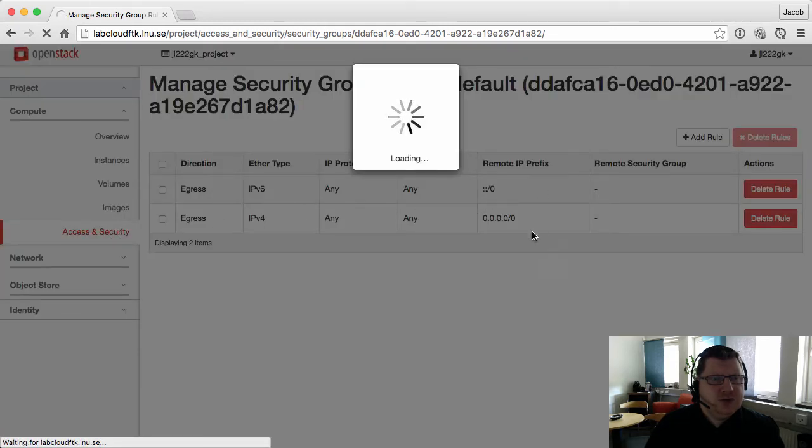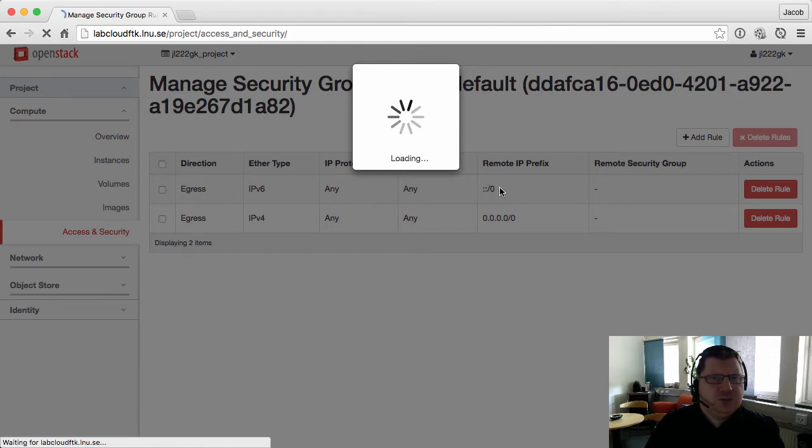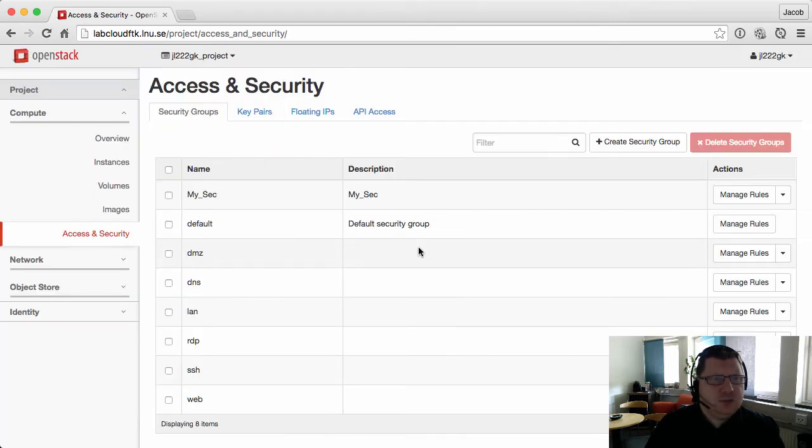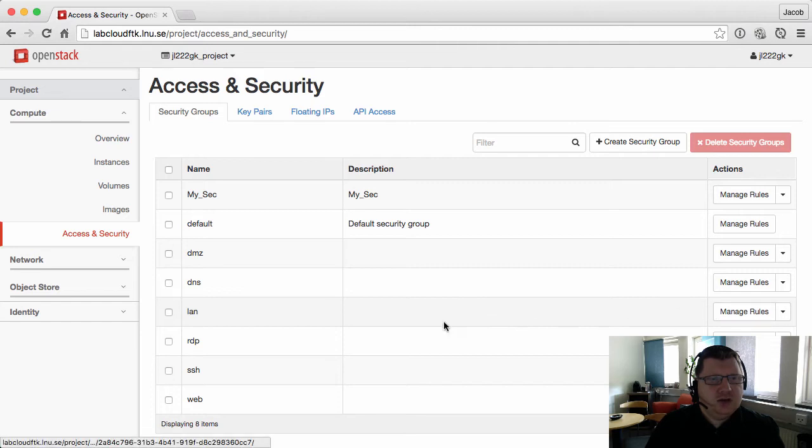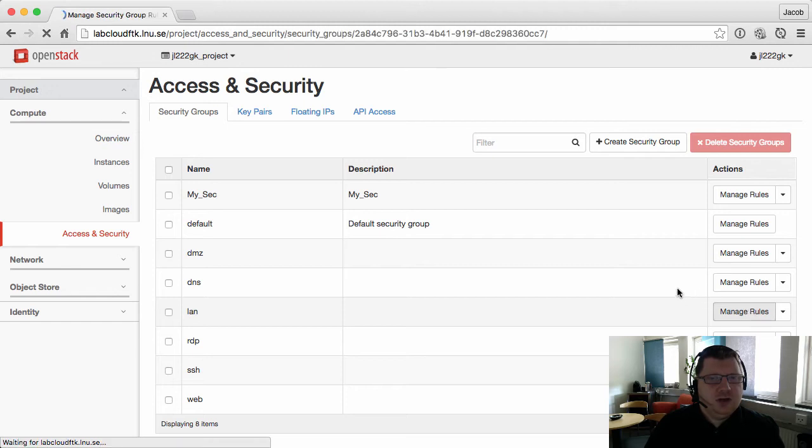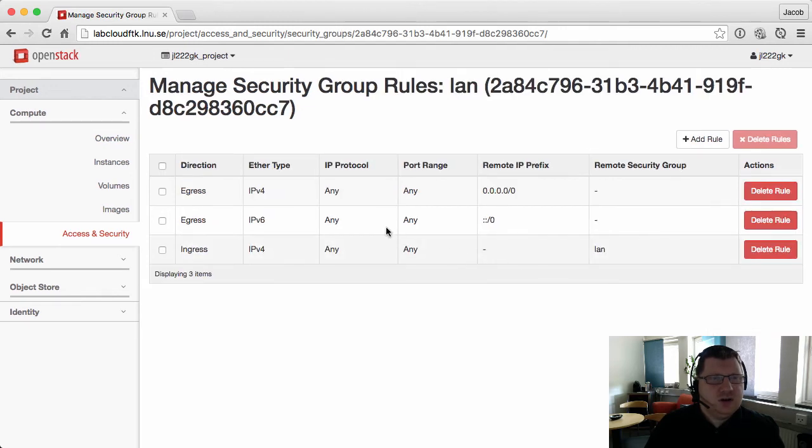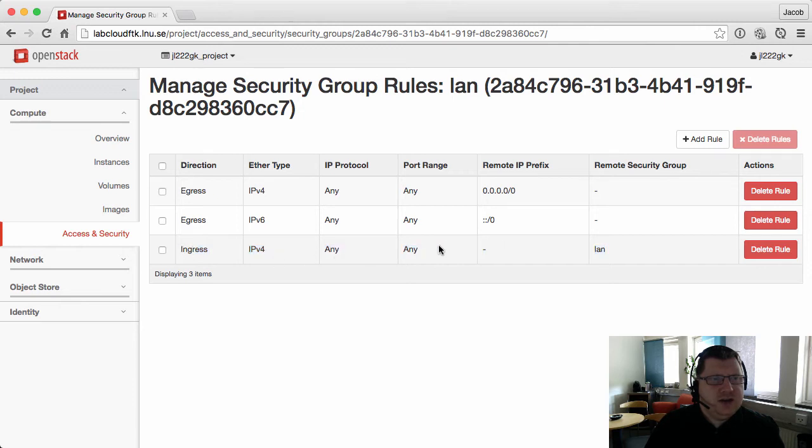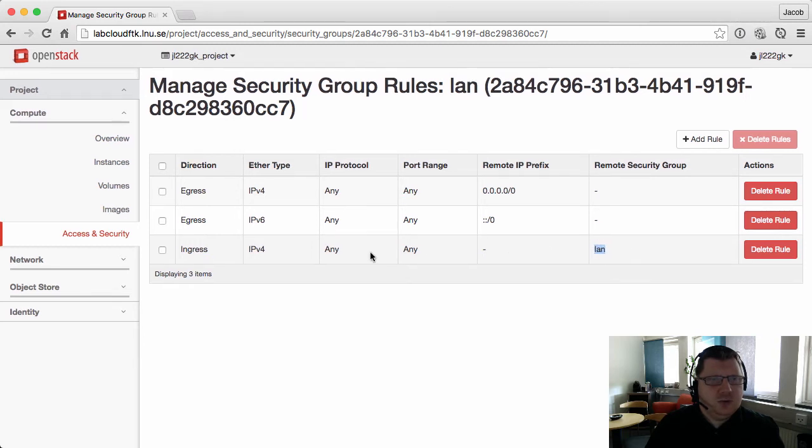For this machine to be able to contact machines within the same network, you need to create a security group for that network and connect all the computers that are in that network to that security group. The rules in this are the same as it was in the default security group before.